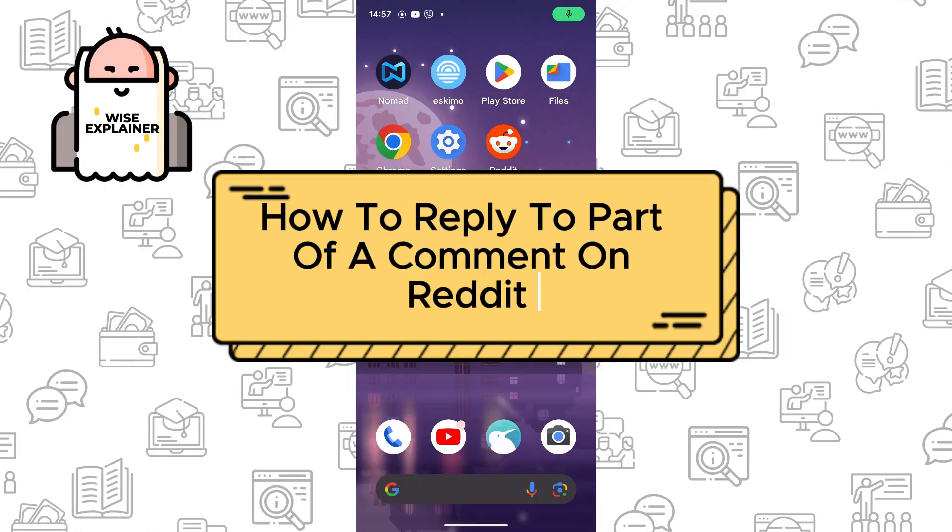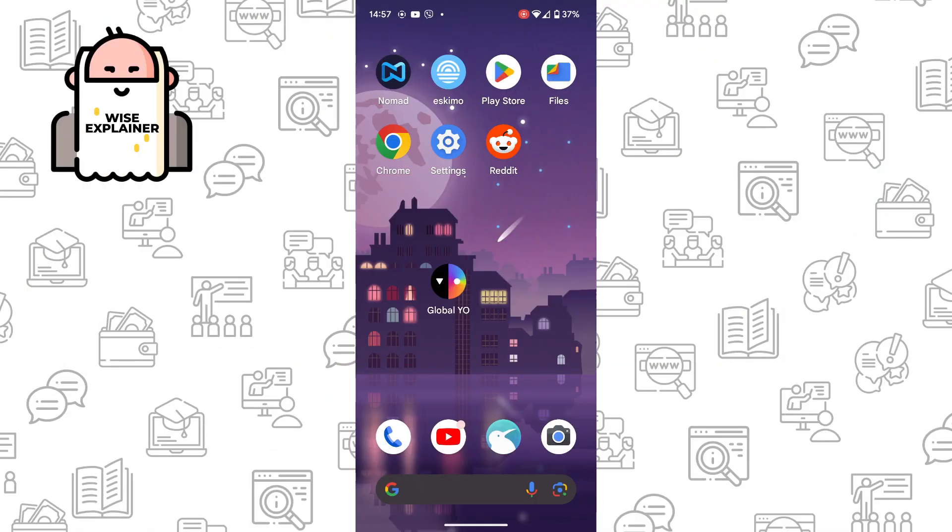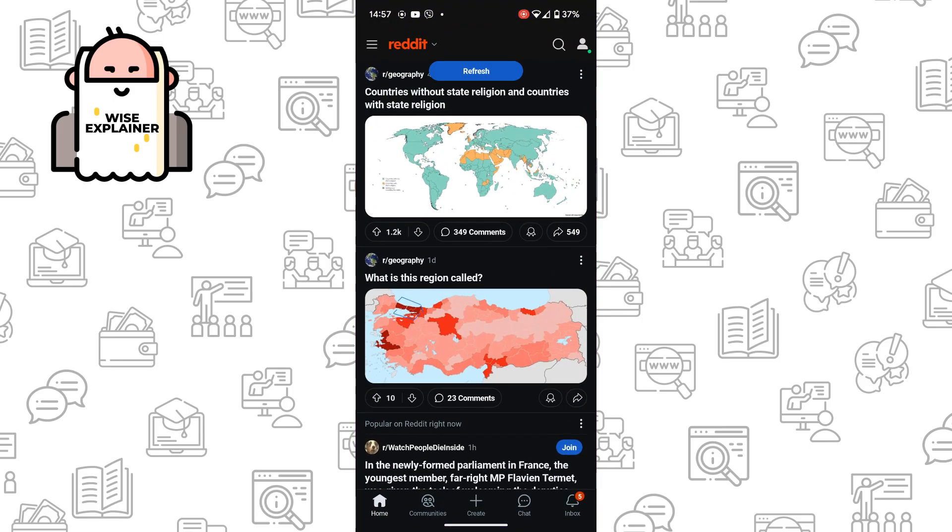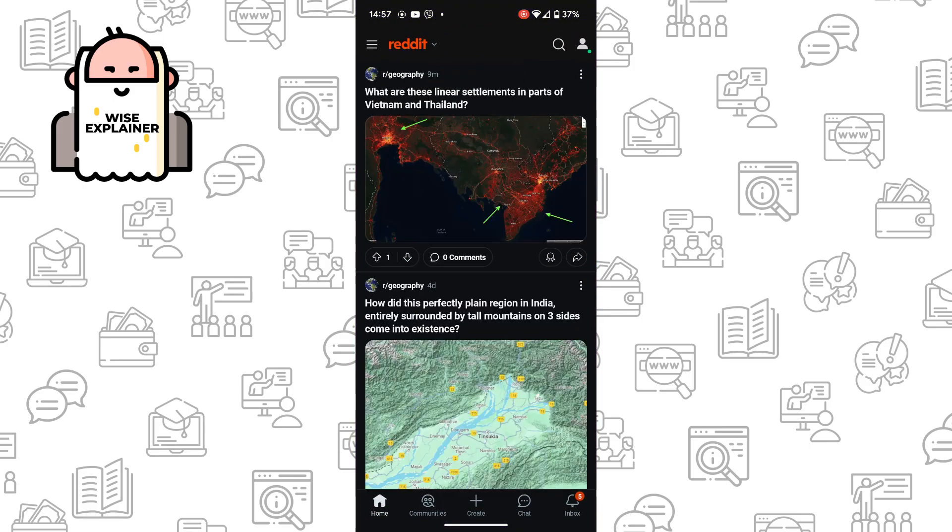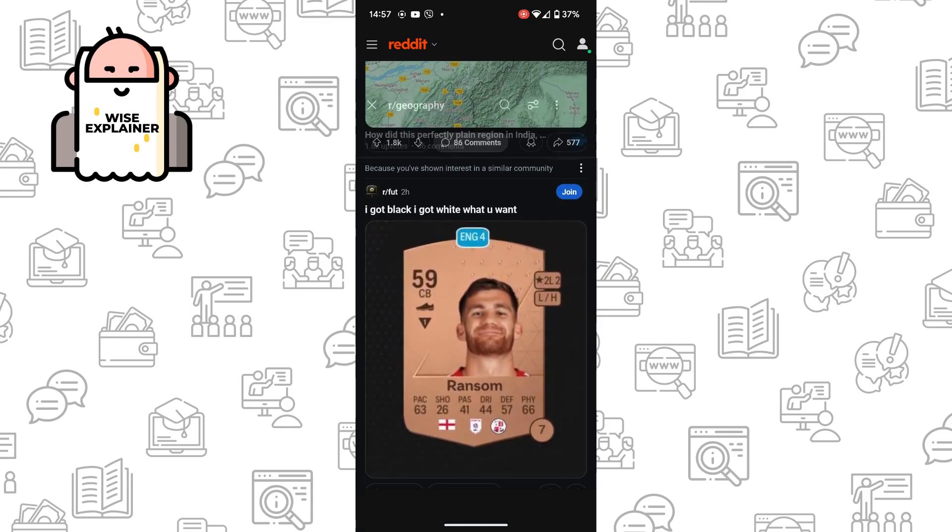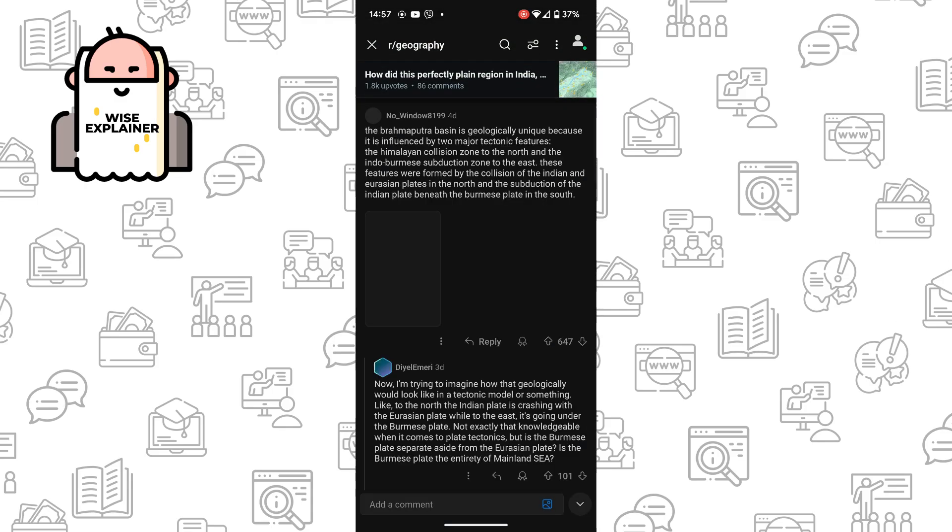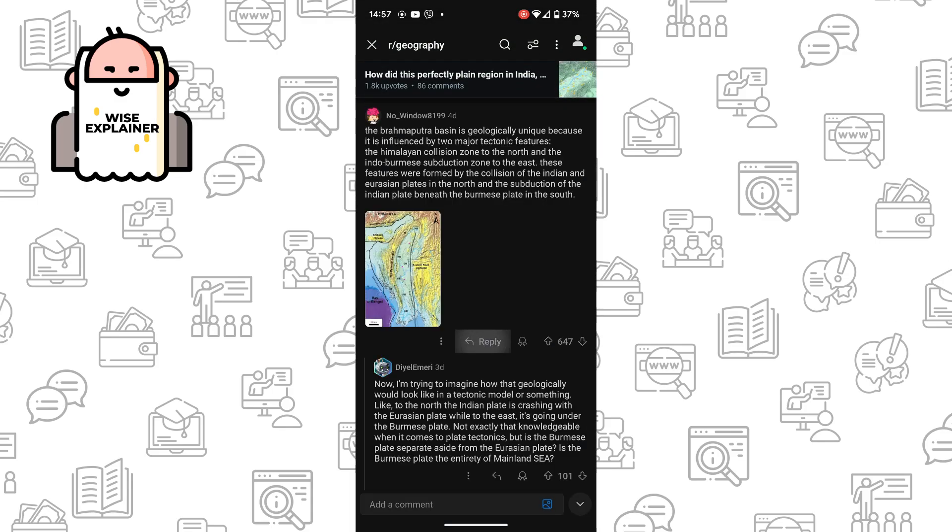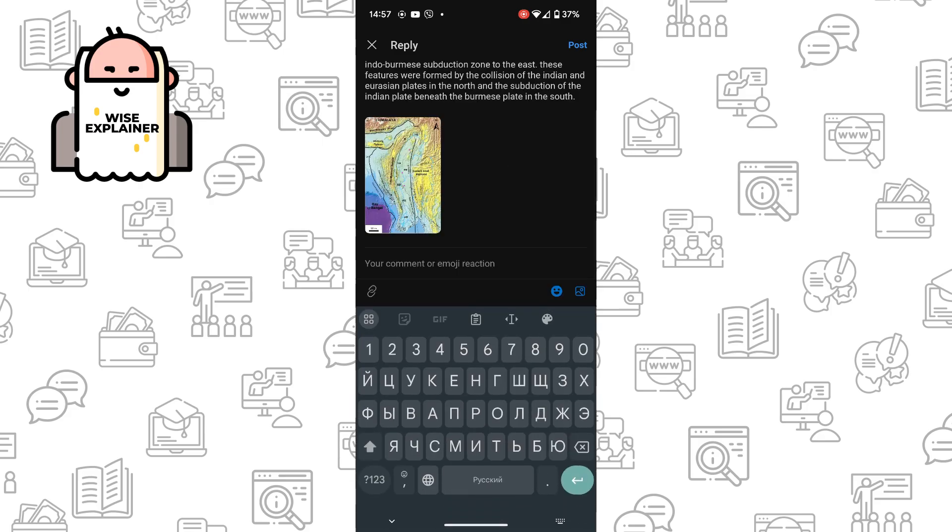Hi everyone, if you want to know how to reply to part of a comment on Reddit, you've come to the right place. To do it is quite simple - you need to open your Reddit account and find any comments you want to reply to. For example, I want to reply to this comment, so I click on reply.